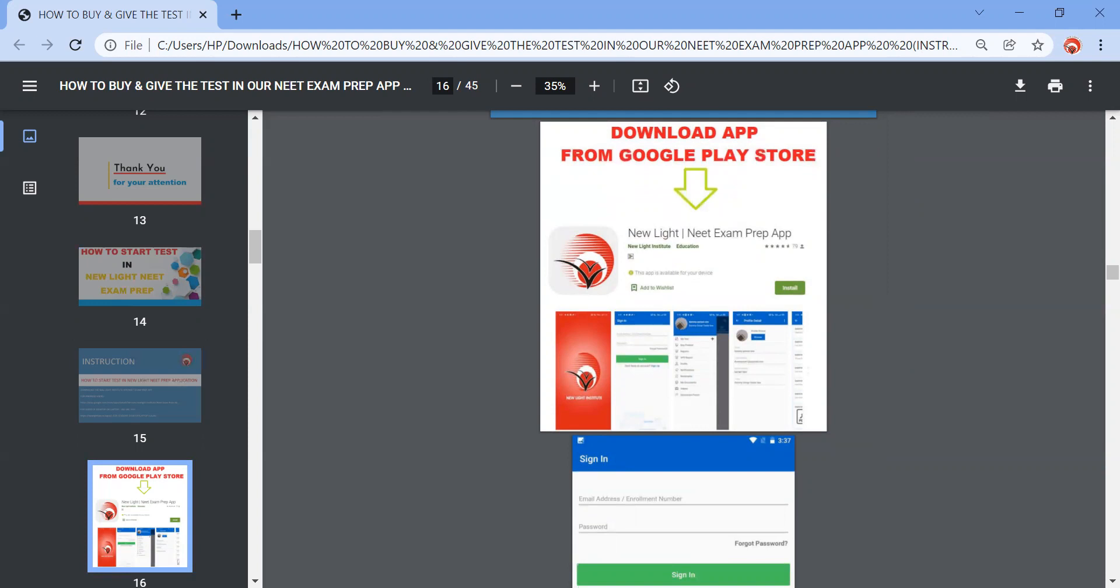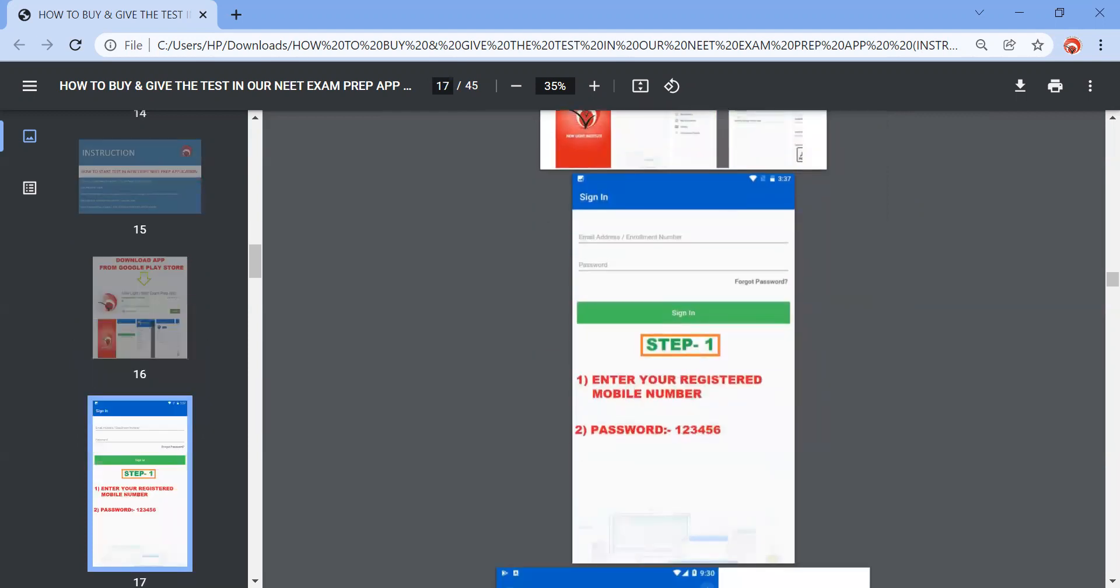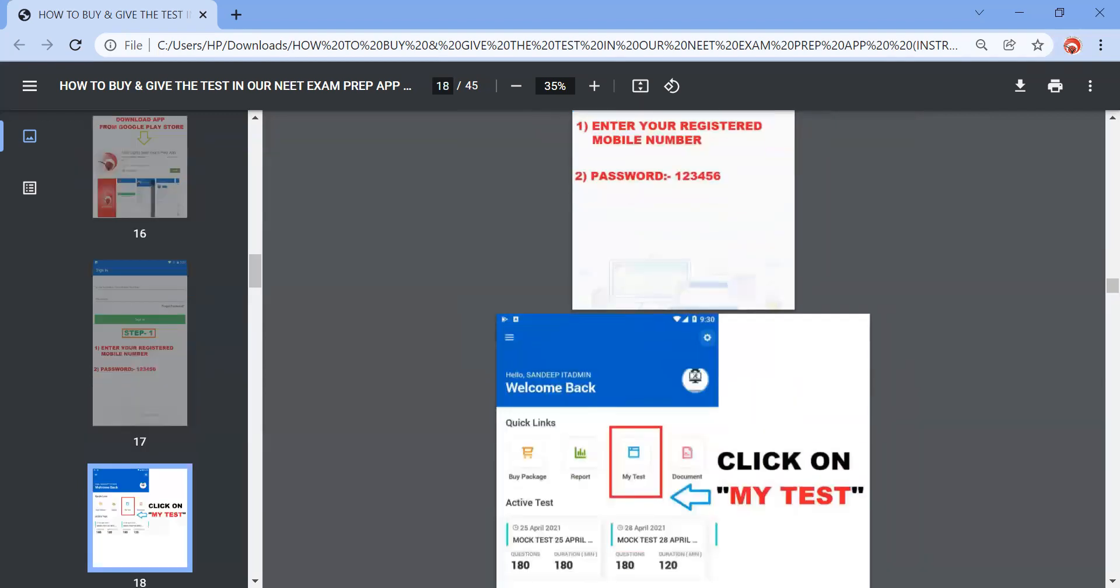Once you have installed this application, then the page comes like this sign-in wherein in enrollment number you need to mention your registered mobile number and the password is one two three four five six. Remember, registered mobile number is the number which you have registered in the institute for offline students, and for online students registered mobile number means the number which you have registered in New Light.